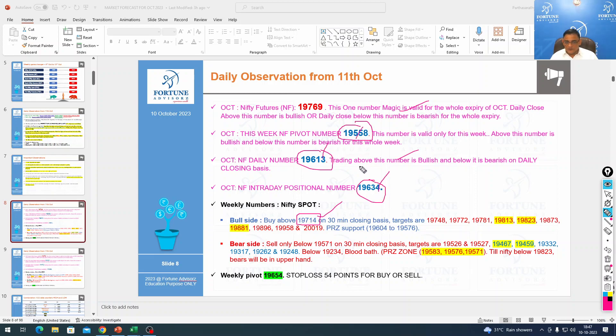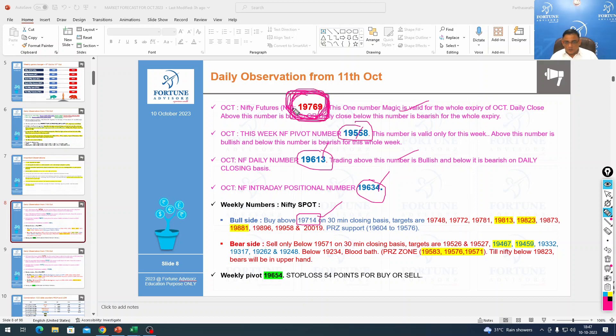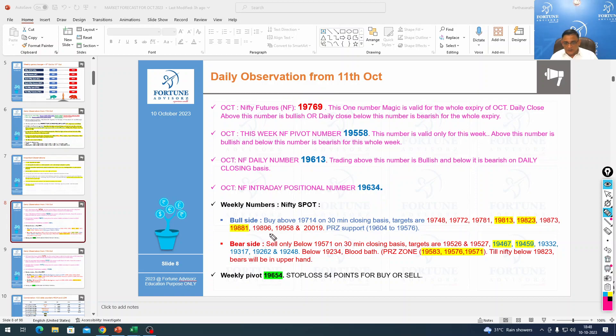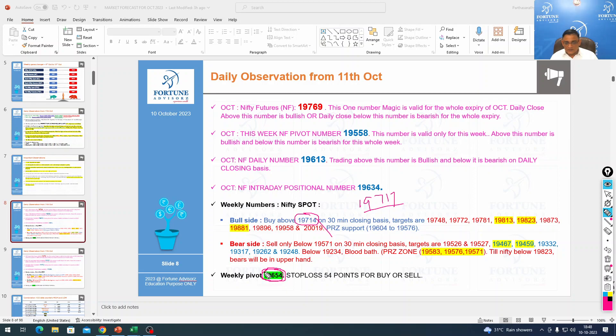Tomorrow the resistance will be here. The key number to watch for tomorrow is this number - kindly have a watch, there are two more resistances at this place. Watch 19,769. Nifty went and touched this number exactly - the high was 19,717. It closed below but till it holds this number, nothing to worry about.